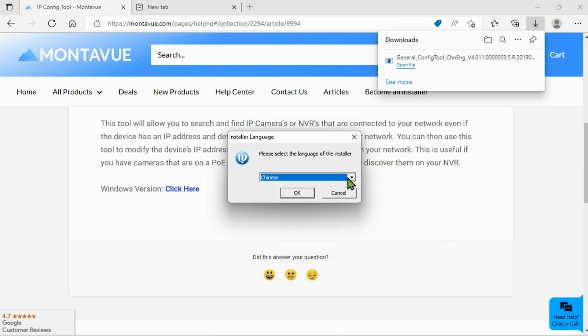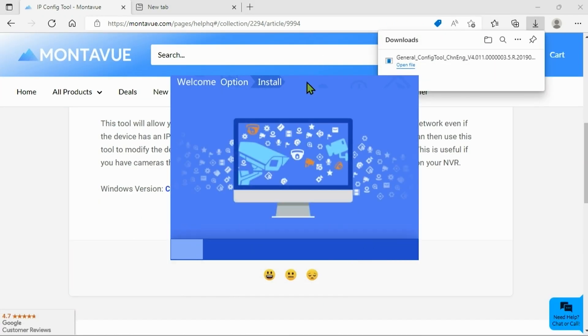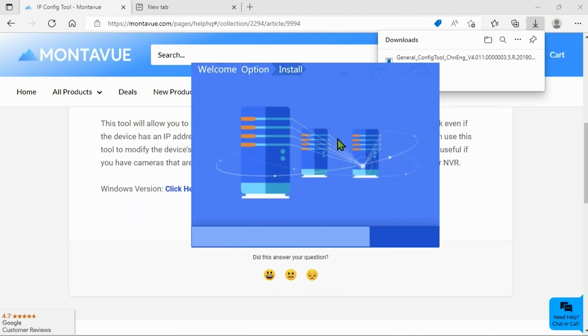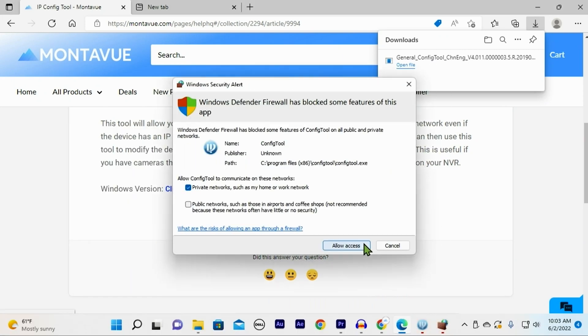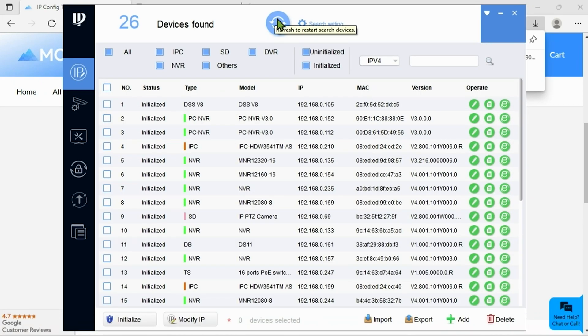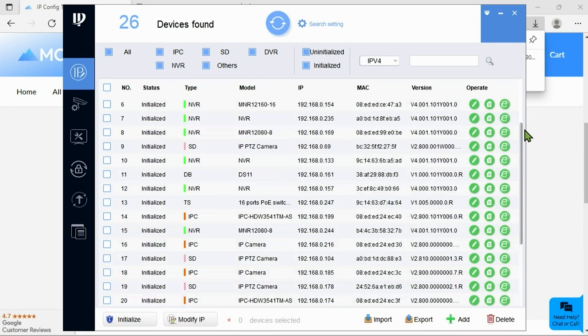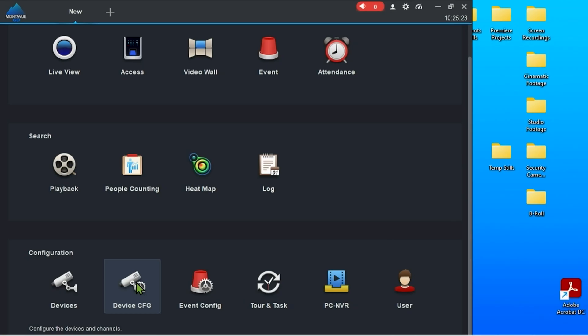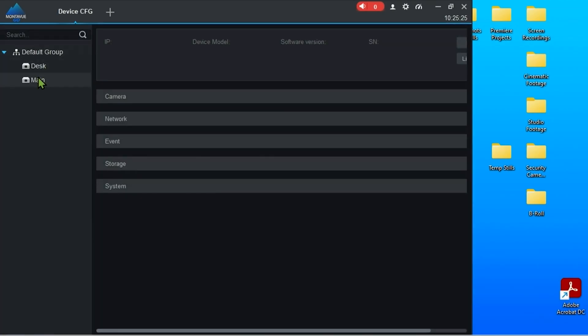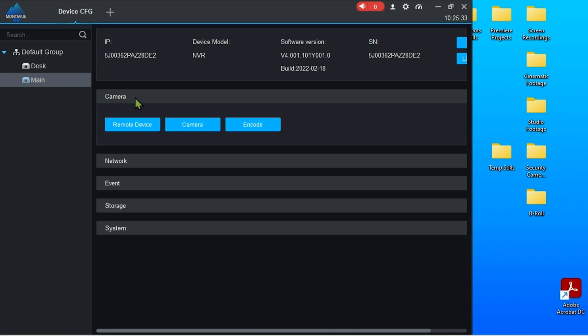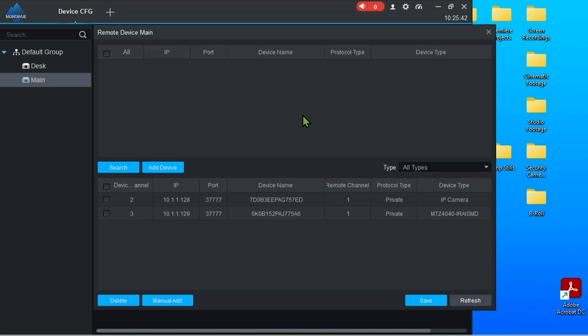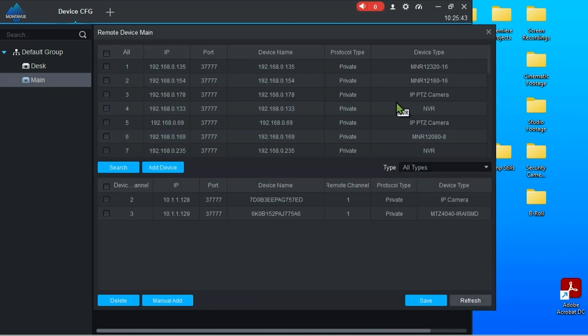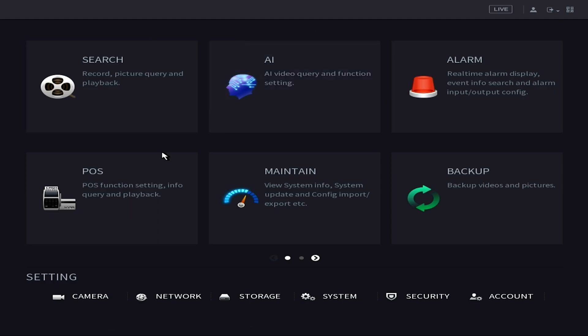Another way to get an IP address is if you guys do have it attached to Montavue Go desktop or if you have it going through an NVR, you can go to the camera list on either Montavue Go desktop or the camera list on the NVR and this will show you all of the IP addresses associated with those cameras.